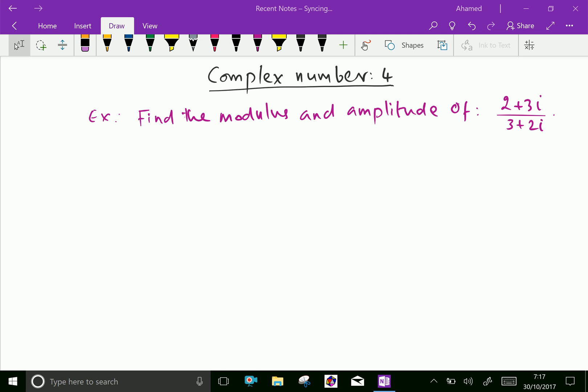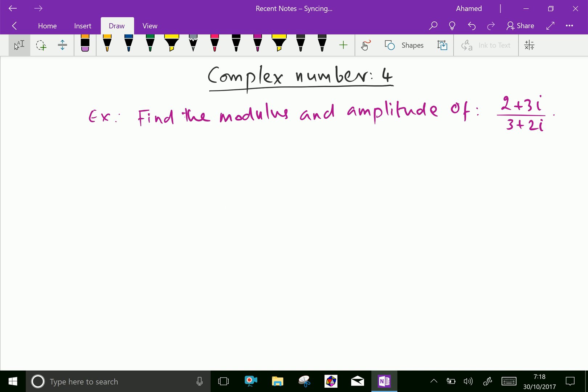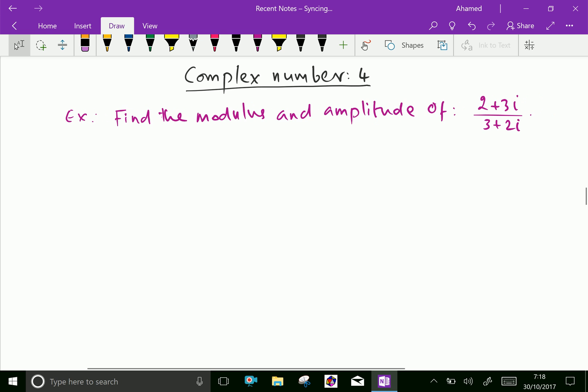Welcome to amineacademy.com. In complex numbers, let us do some solving problems regarding finding amplitude and modulus of the complex number. Here is an example: find the modulus and amplitude of (2 + 3i) over (3 + 2i).